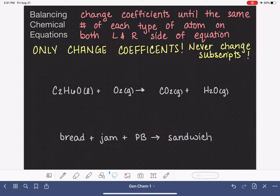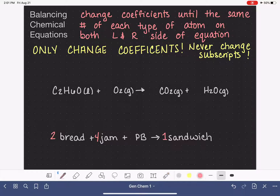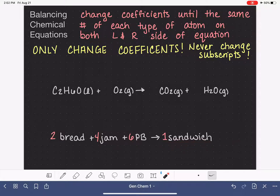Let me give you an analogy. Here's a recipe for making a peanut butter and jam sandwich. If we wanted to balance this, maybe we would say that we need two pieces of bread to make one sandwich, maybe four quantities of jam. Adding these numbers is balancing the equation — we're coming up with how much bread, jam, and peanut butter is necessary to make a sandwich. This is the process of changing the coefficients.